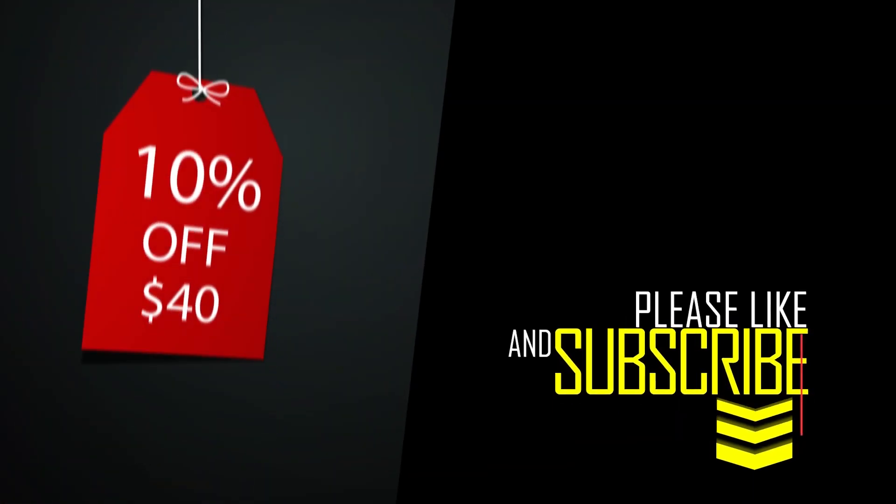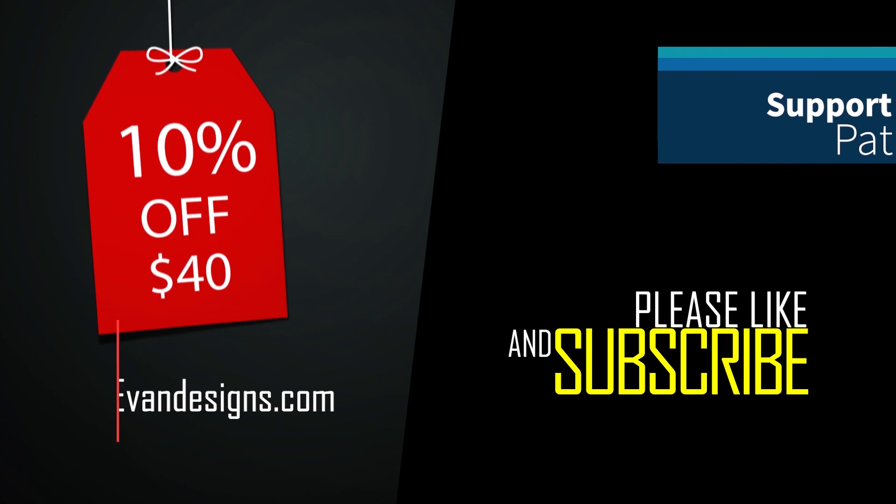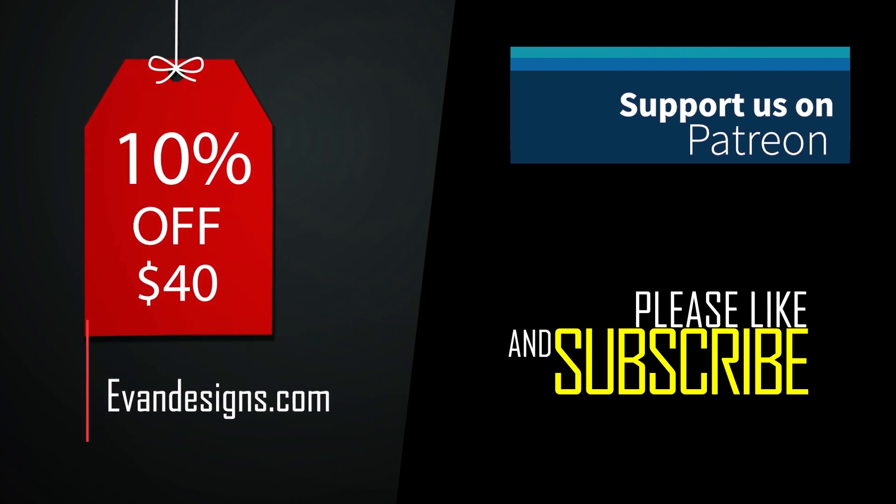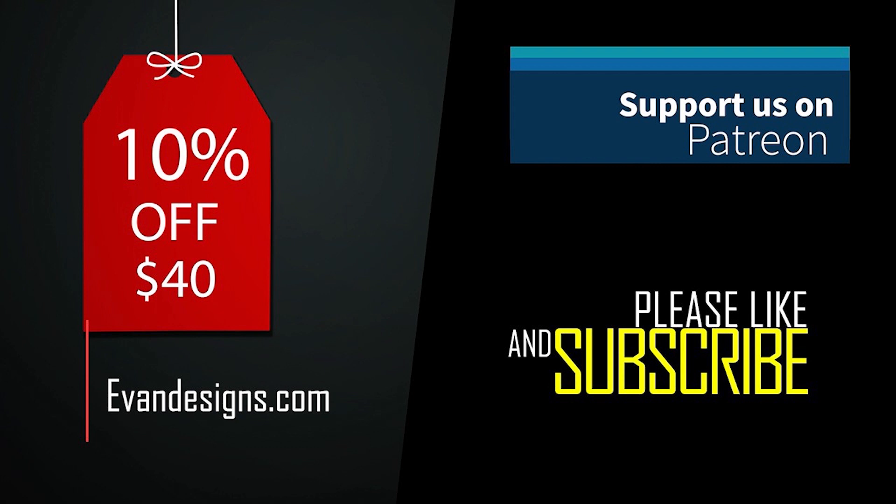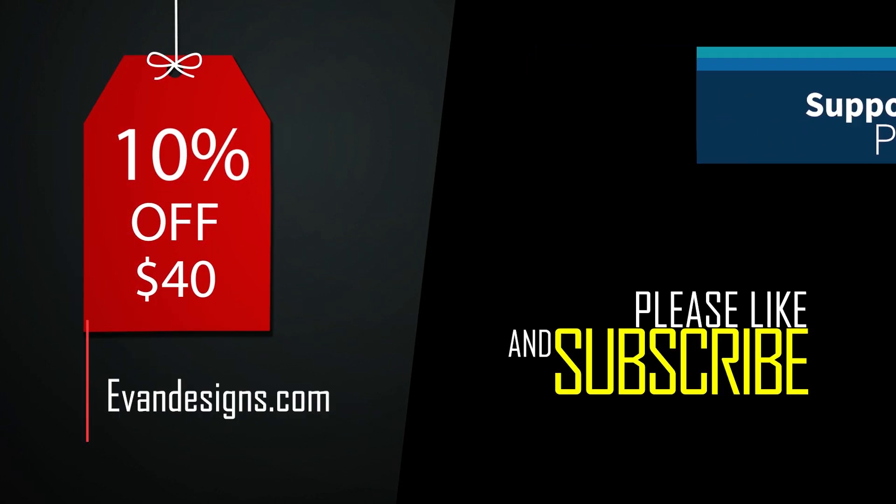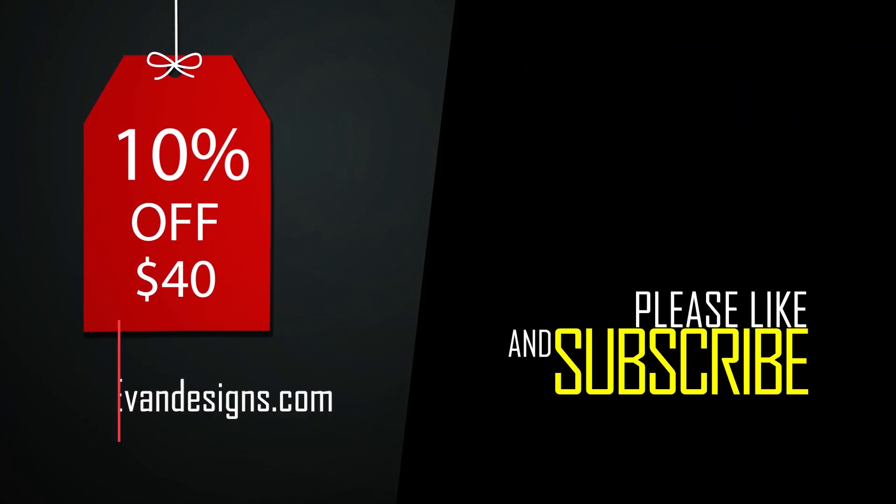Make sure to like, share, and subscribe. Support us on Patreon and check out our sponsor Evan Designs where you can get 10% off your next order of $40 or more using the coupon code and affiliate link in the description.